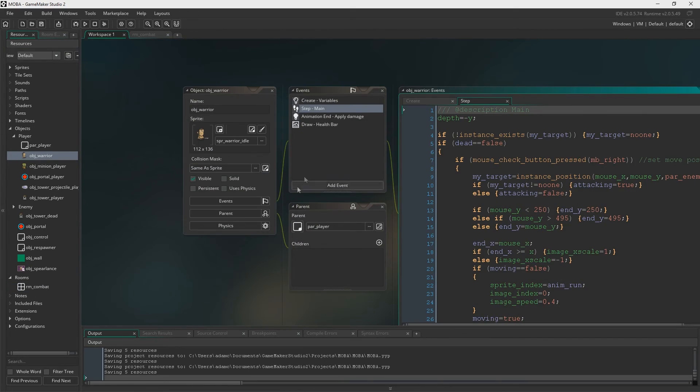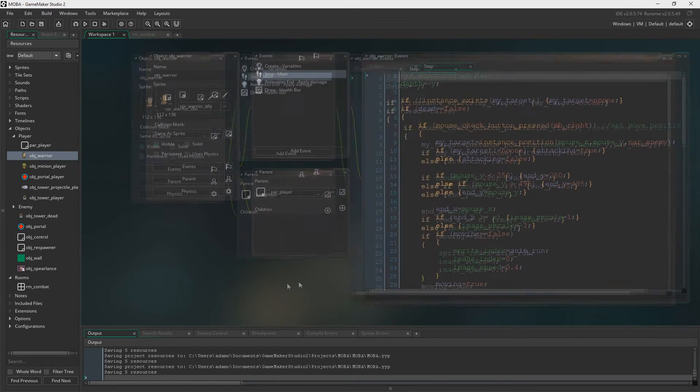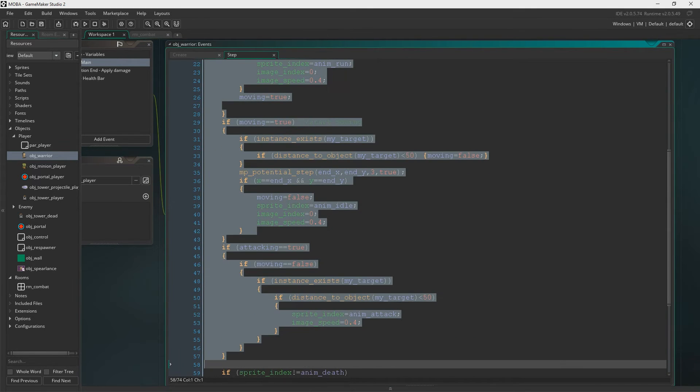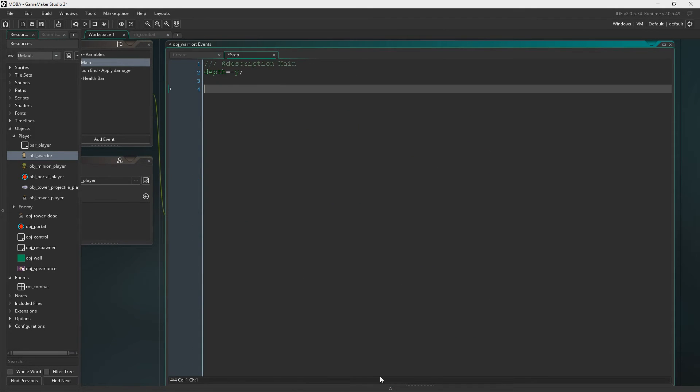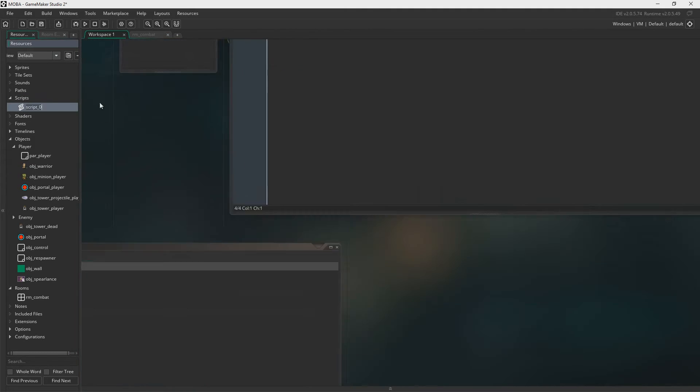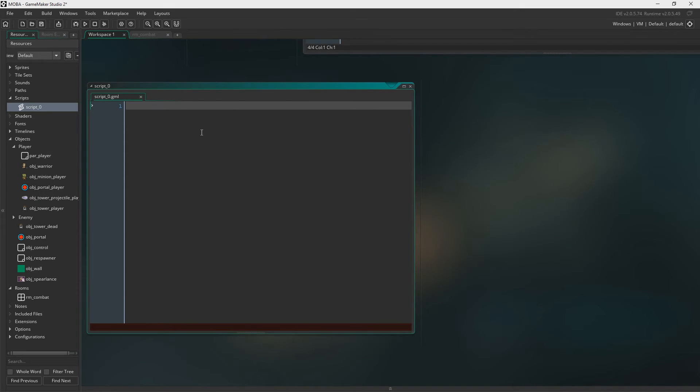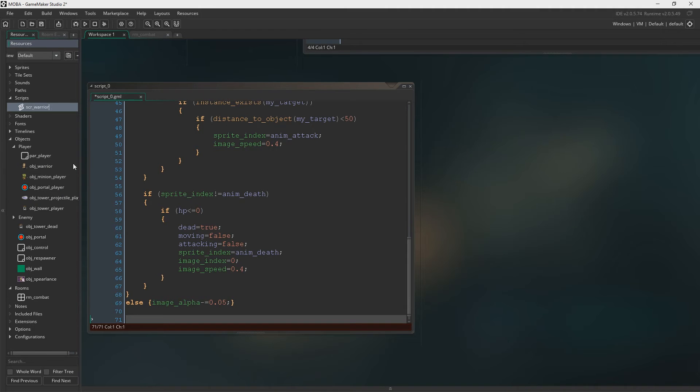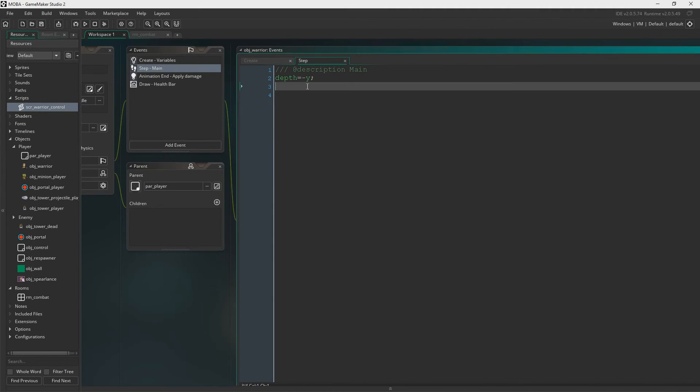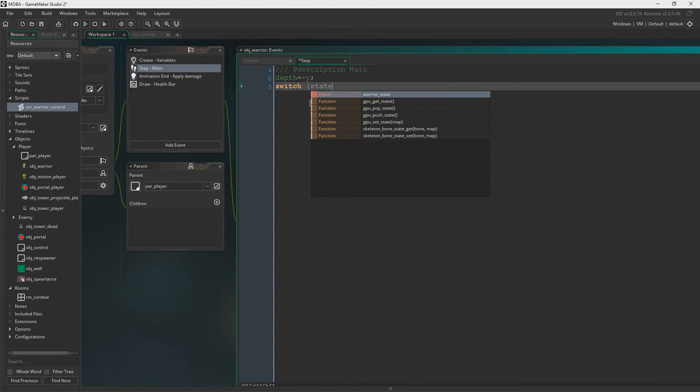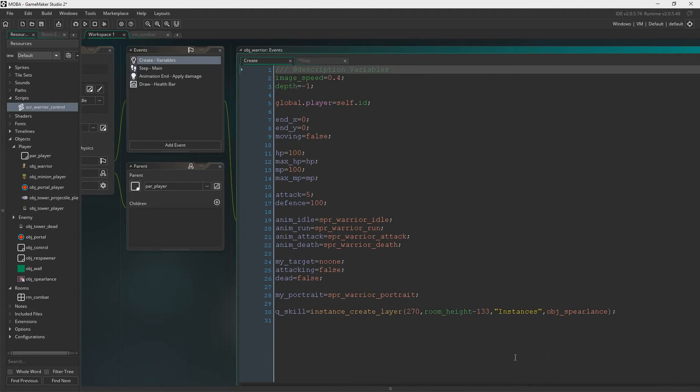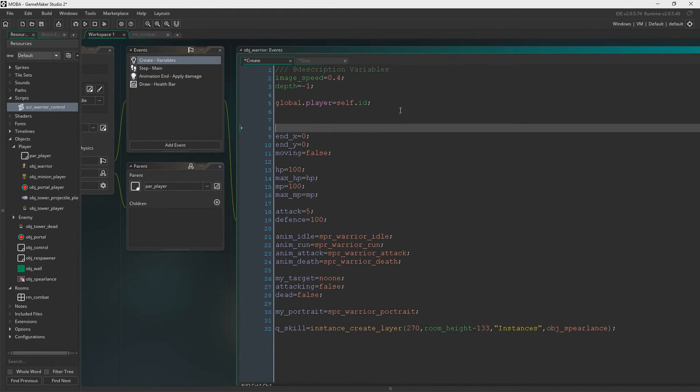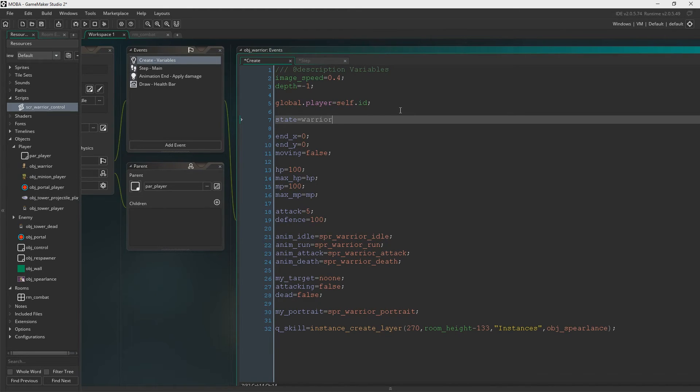Into object warrior then. Couple of changes. First of all, highlight all of it apart from the depth bit and control X. Now we're going to create a script. We're just going to paste all that in here. And we're going to call the script SCR Warrior Control. And now we create the switch. So a switch is essentially an if statement. In theory, you could do this with an if statement, but I prefer switch. It's slightly more optimal, I guess. It's more optimised, it's a bit faster. So we're going to create the state variable in the create event. And we'll do it at the top because it kind of makes sense. So we'll say state equals warrior state dot control.